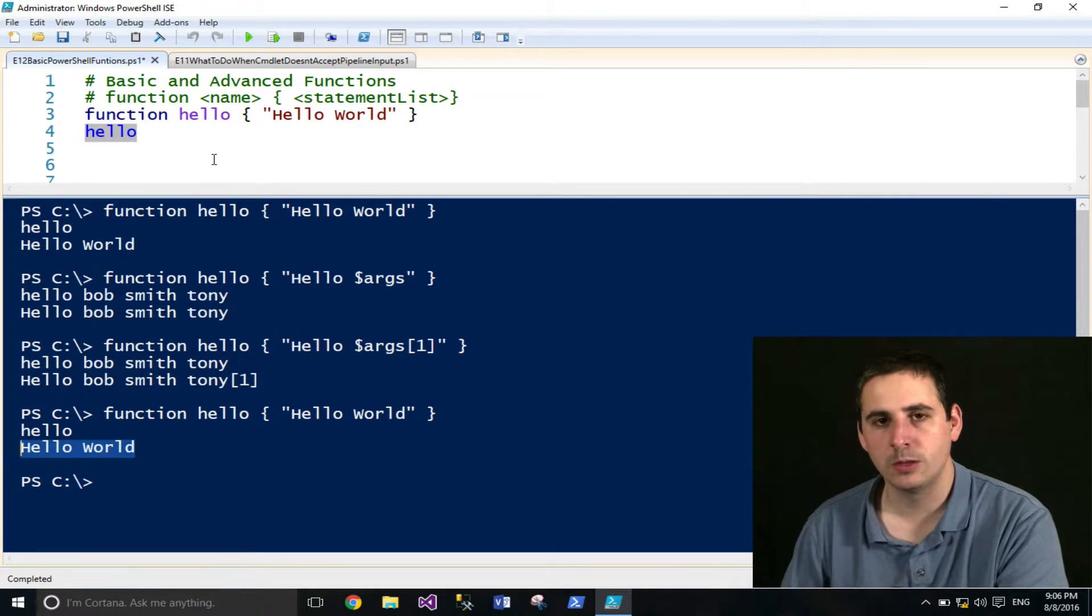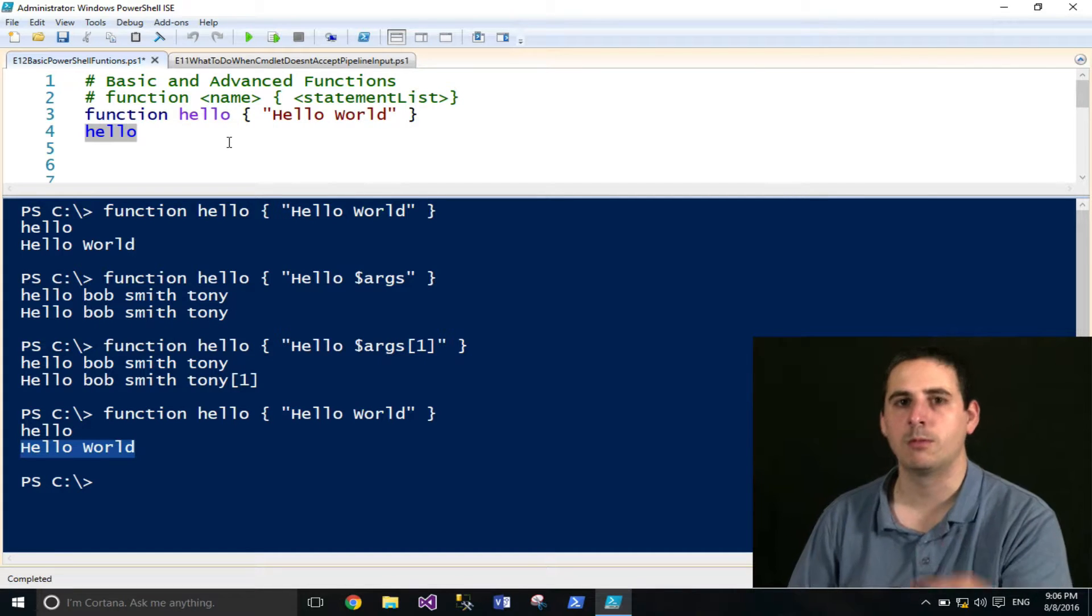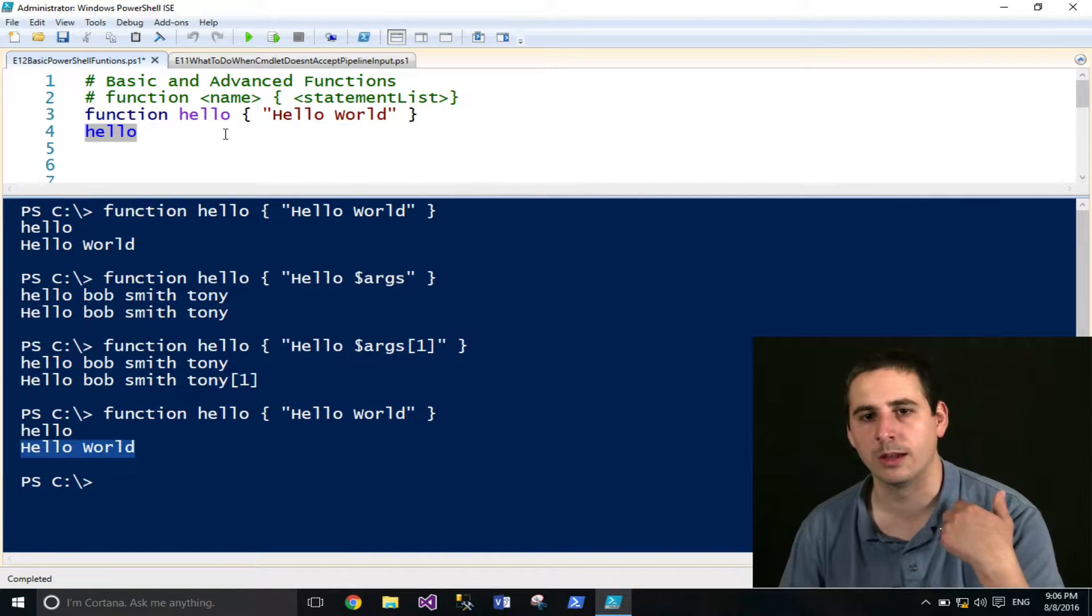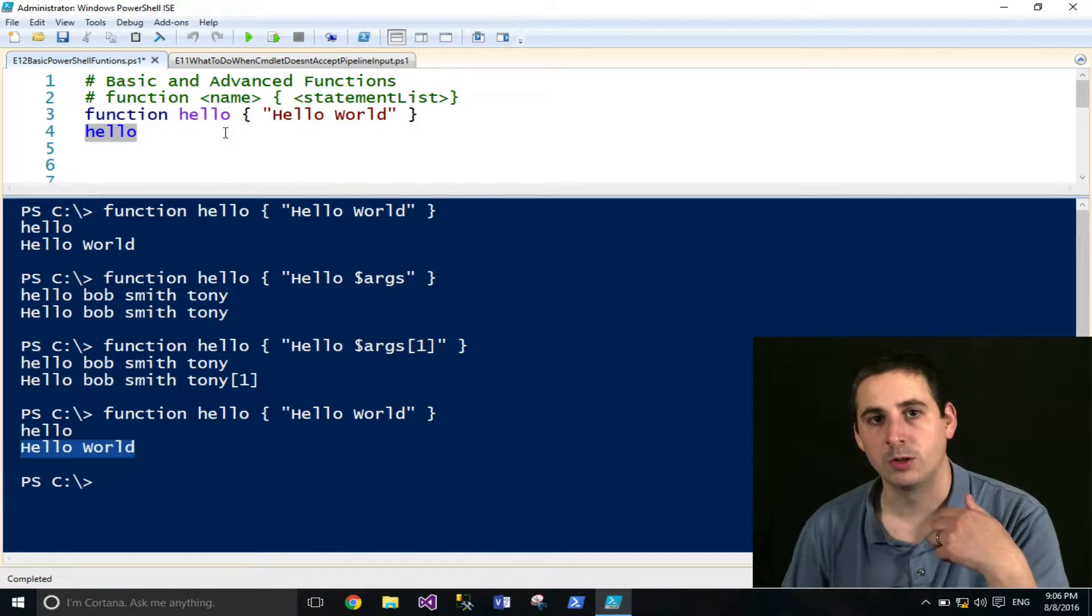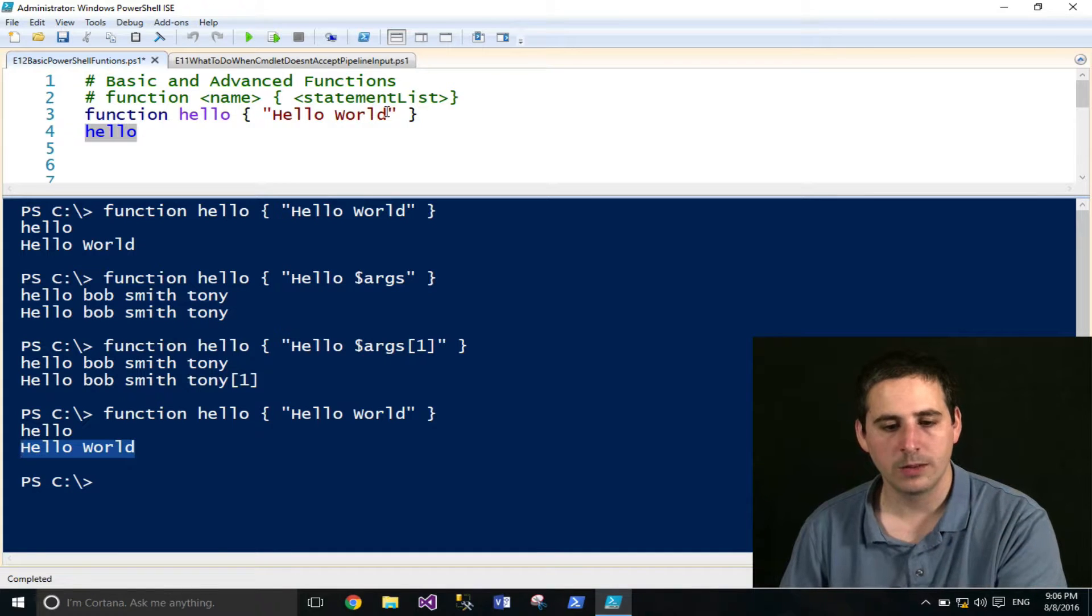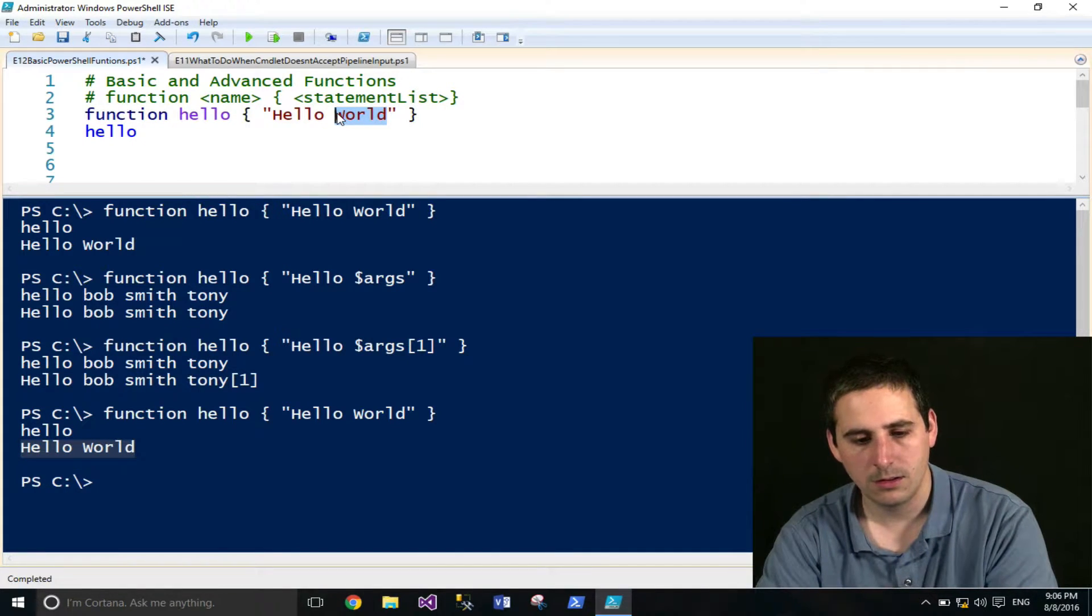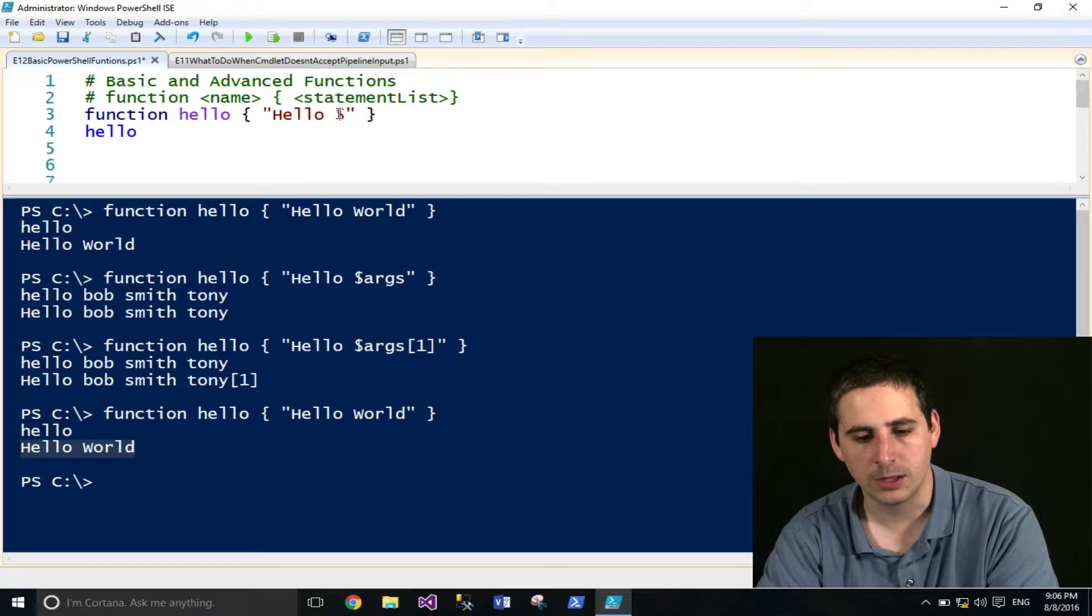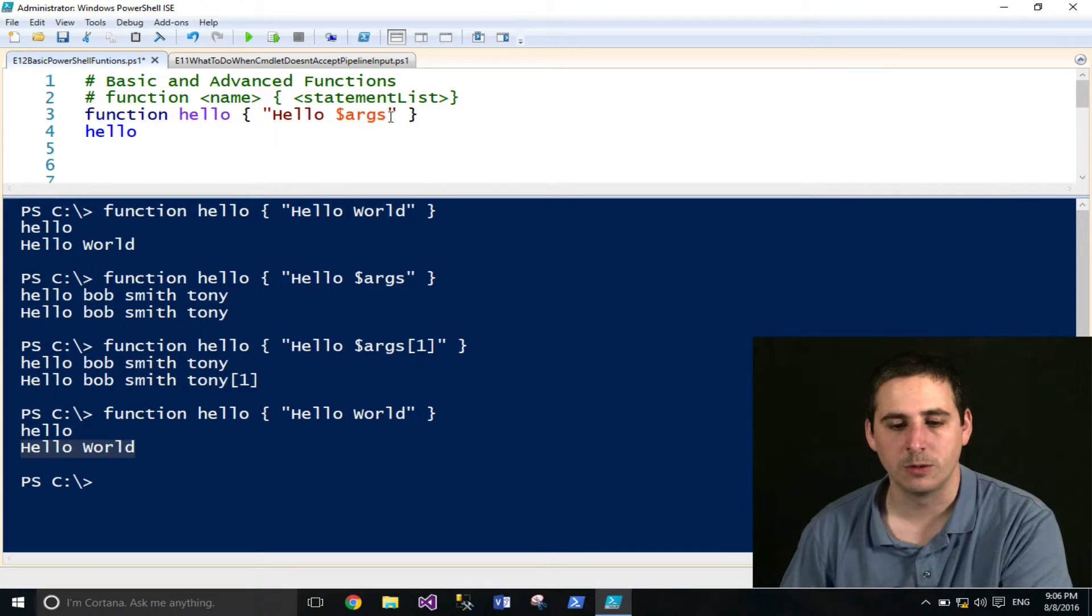Now, as useful as just calling a function can be, a lot of times you want to provide some sort of input. Also, it's referred to as arguments. Without really doing anything to the function, I can just access the args variable.